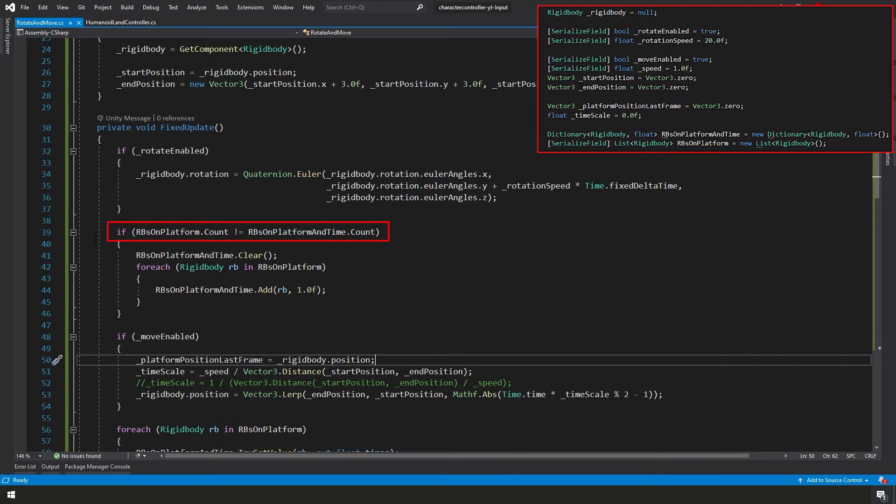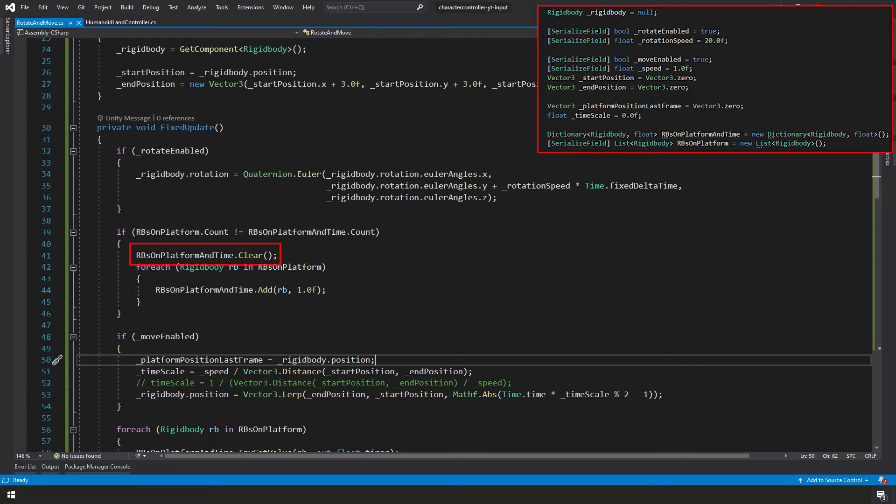Next, we're checking to see if our rbsOnPlatform.count is not equal to our rbsOnPlatformAndTime.count. So we're comparing the number of items in our list and our dictionary to make sure they match up. If they don't match up, then we're going to clear our dictionary and then we're going to restore our dictionary by adding all the items in our list back into our dictionary. We have a timer default of 1.0.